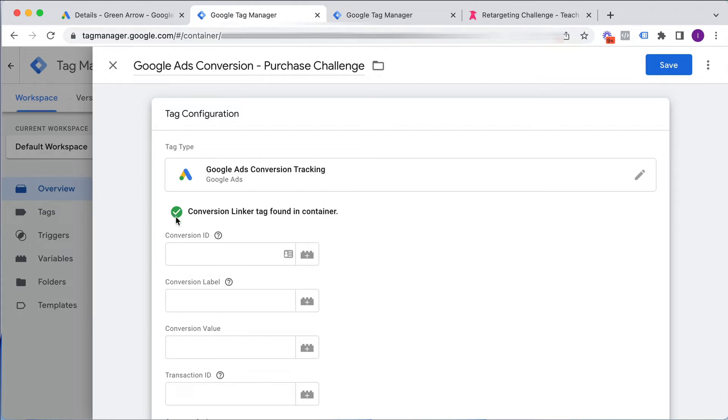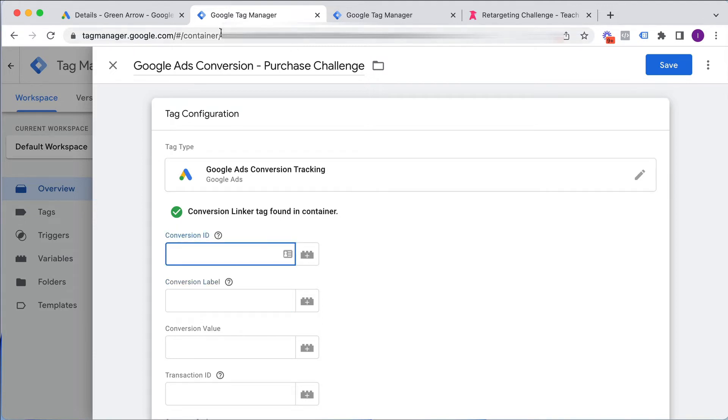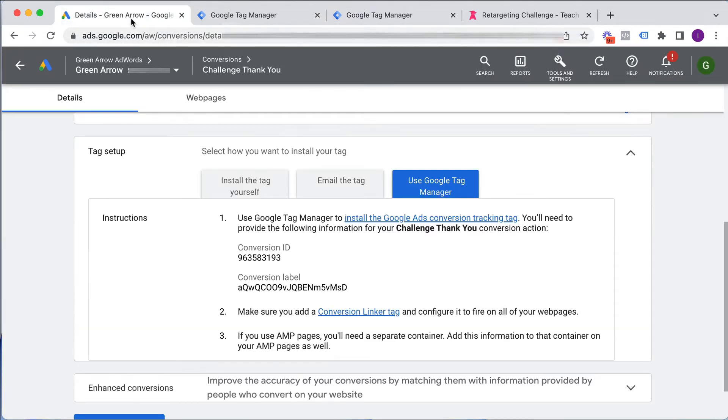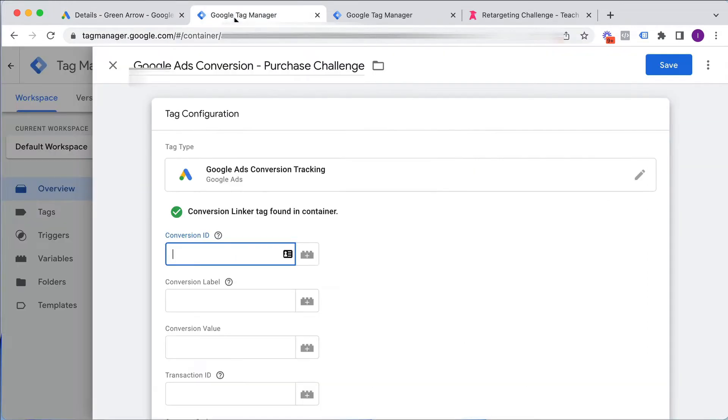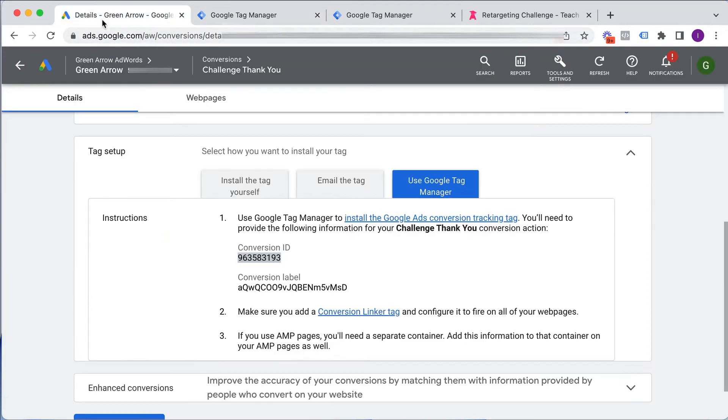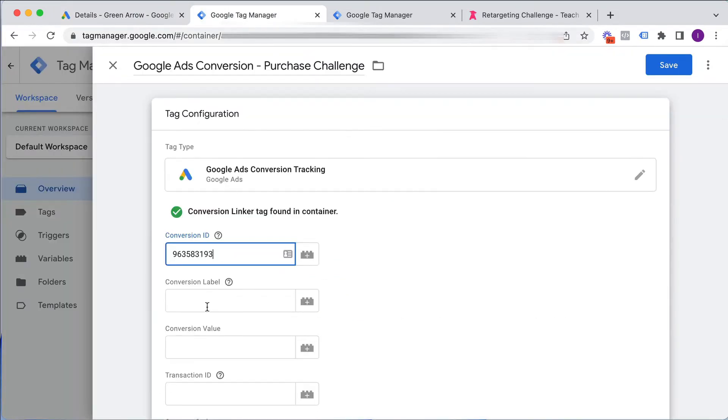So we need this Conversion ID and Conversion Label. So we jump back into our Google Ad account, copy this, paste it in here, get the other Conversion Label, paste that in there.